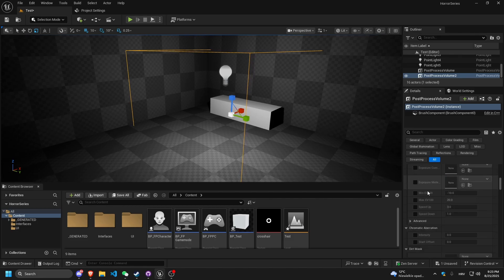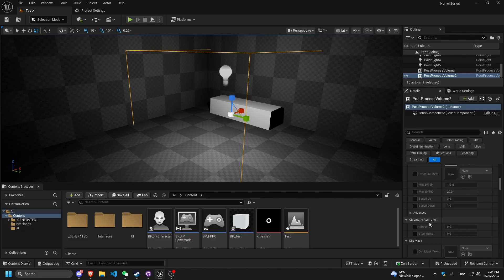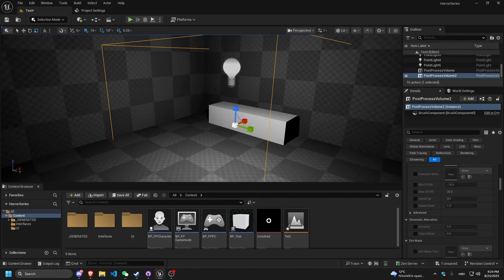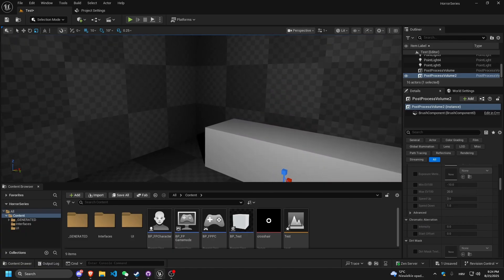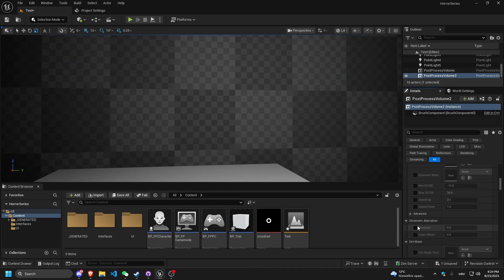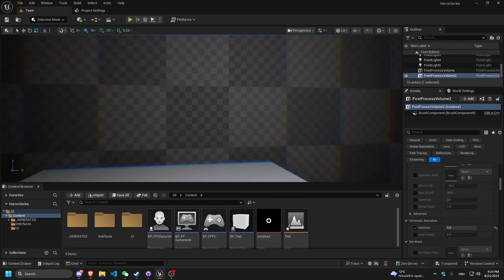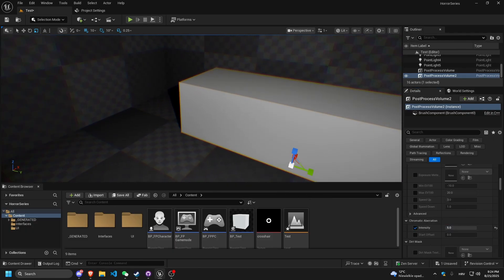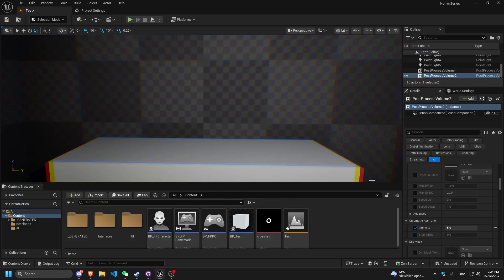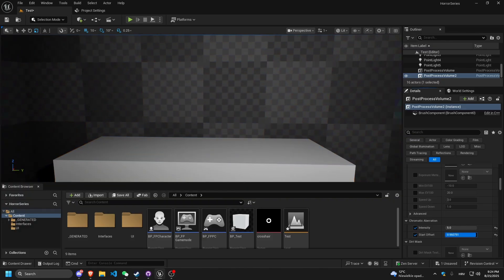The filter we need for this is Chromatic Aberration. I'll step inside so I can check the difference. I'll set the intensity to 5, and you can see we get this really nice distorted look. You can also tweak the offset for how much you want it to be.